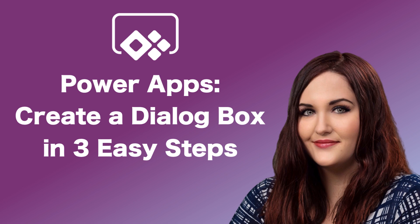Hey everyone, April Dunham here. In this video, I'm going to show how you can create a simple dialog box in PowerApps in just three easy steps. But first, here's the intro.